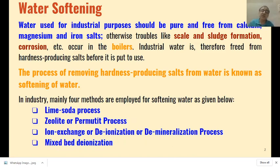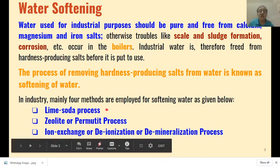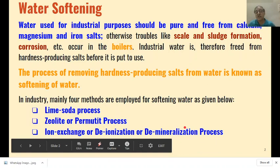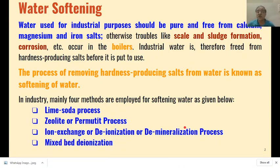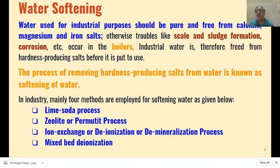In industry, mainly four methods are employed for softening water. The most common method used primitively was the lime soda process. Nowadays the zeolite or permutit process, ion exchange process (also known as deionization or demineralization), and depending upon the application, mixed bed deionization are also being used.